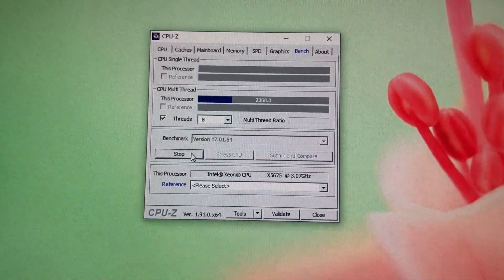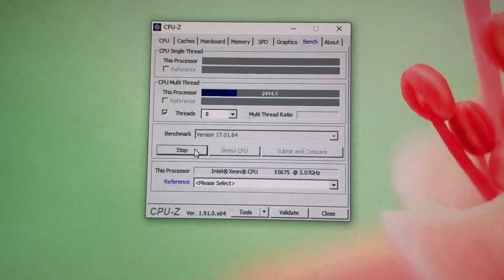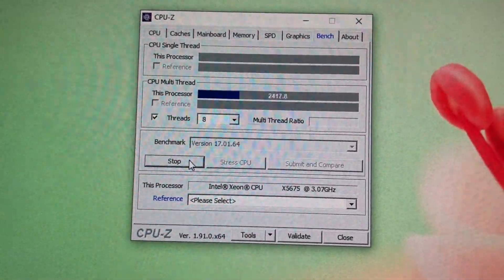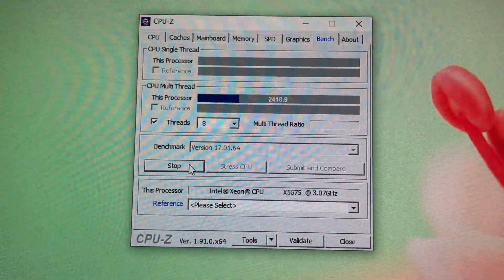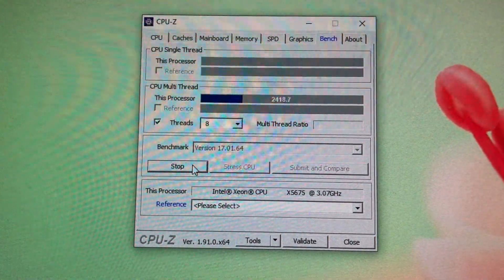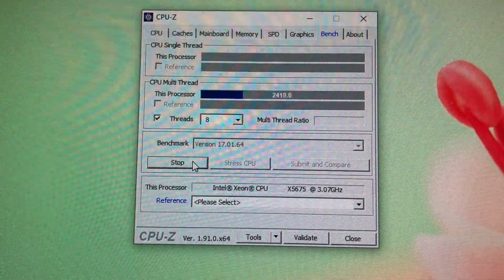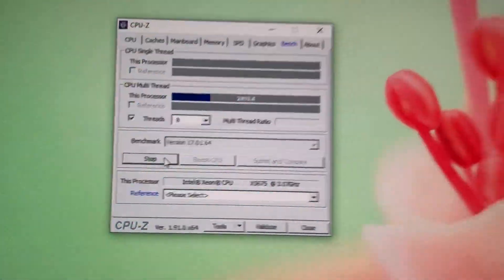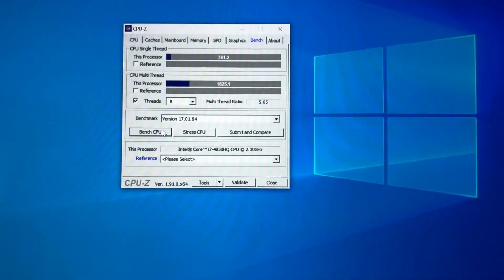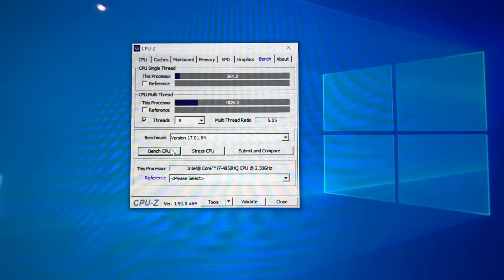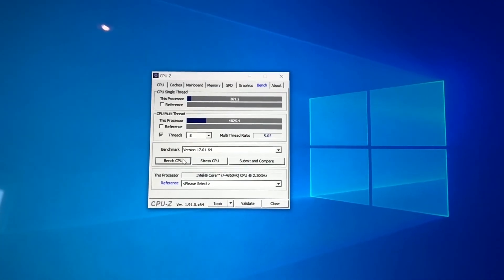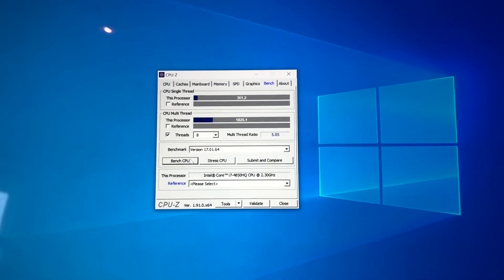The 8 threads of the MacBook Pro - I'm getting 2400 and I get here 1825.